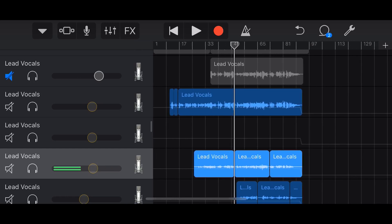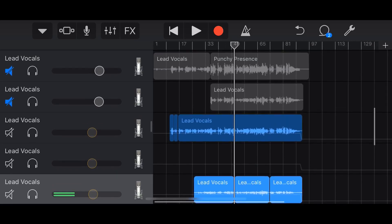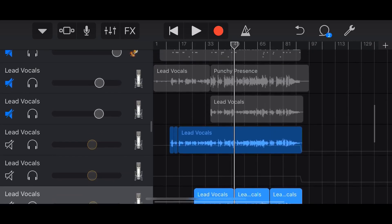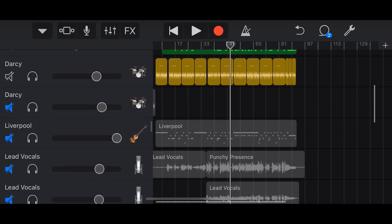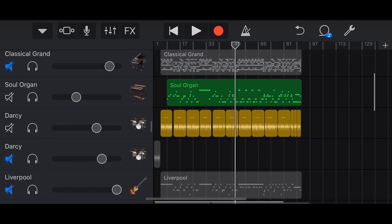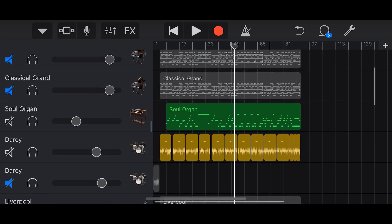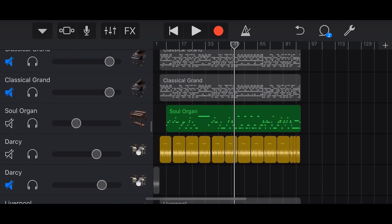So in this video I'm going to show you two different methods to punch in, which means that we can actually start recording partway through a song. Let's go.